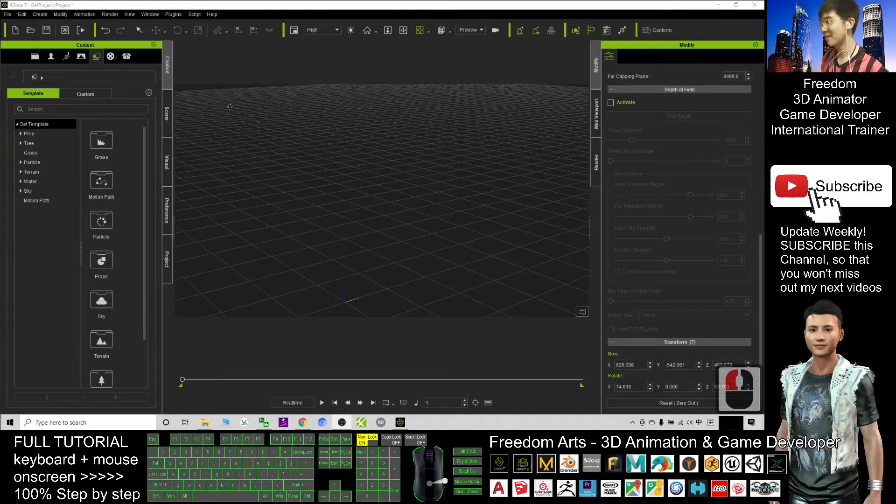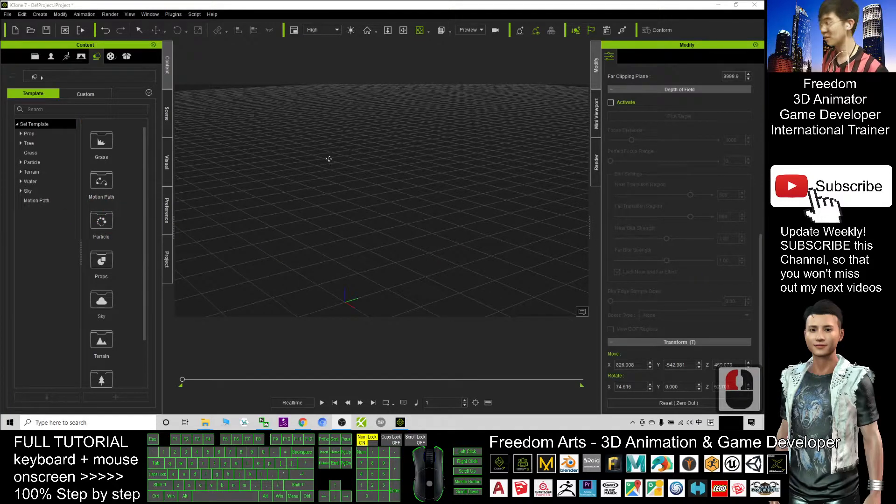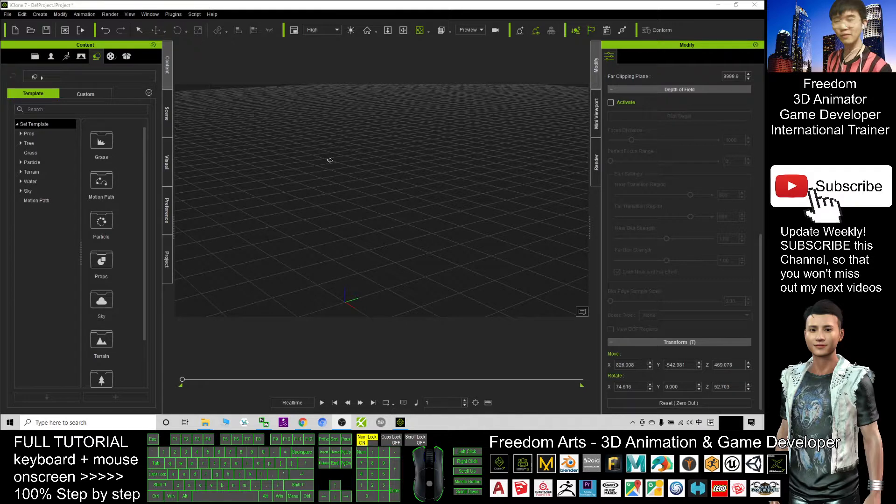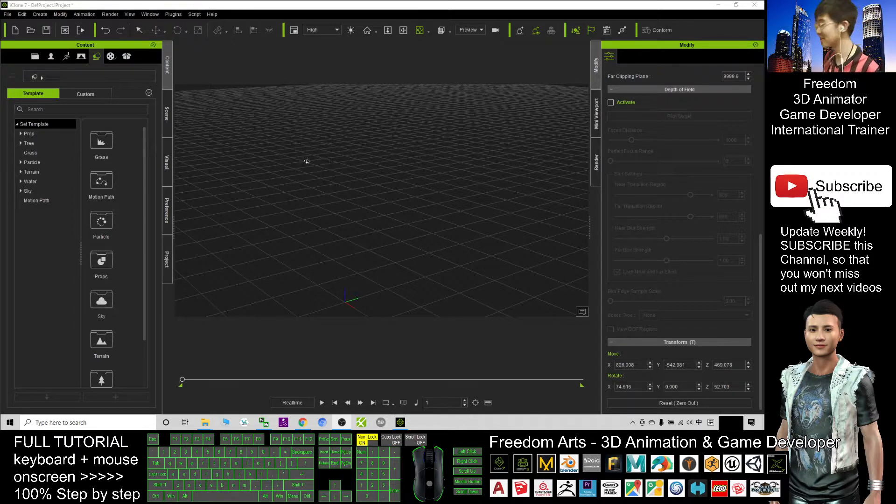Hey guys, my name is Freedom. Today I'm going to show you how to create a waterfall effect in iClone 7.